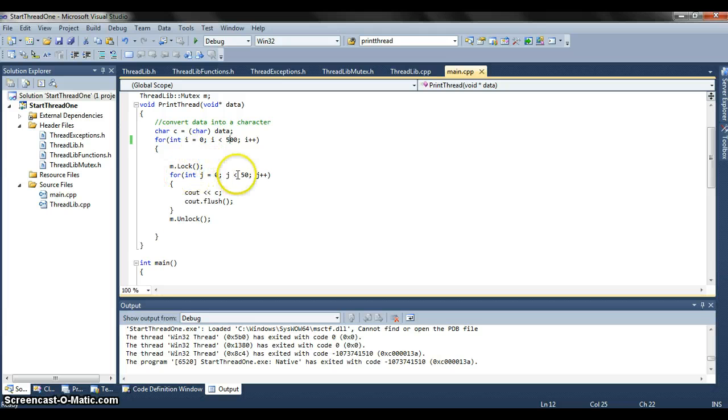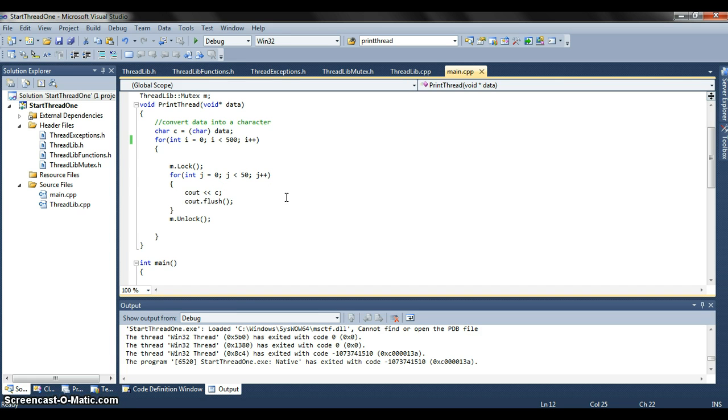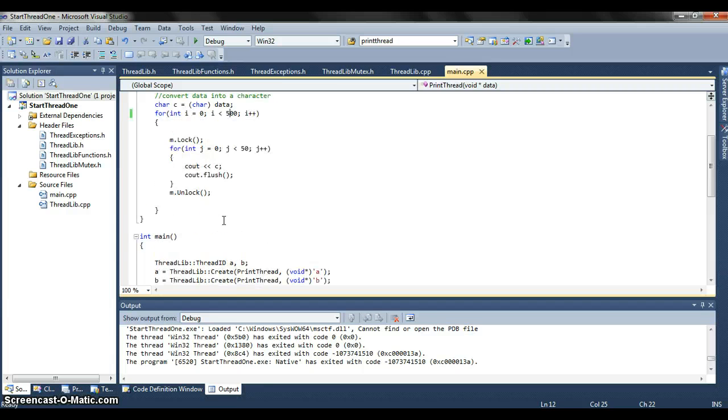So here it'll go about 50 letters then it's going to flush them out so we don't just wait for a while and then it prints it all out. It's going to print it as it goes. After we're done with that, we're just going to unlock it so that the other thread can use it.